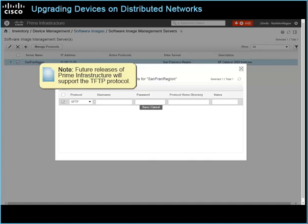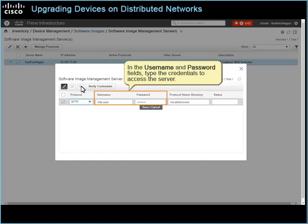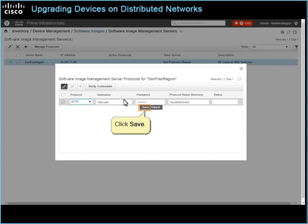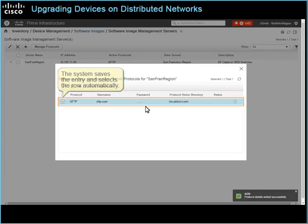In the User Name and Password fields, type the credentials to access the server. In the Protocol Home Directory field, type the location of the home directory on the server. Click Save. The system saves the entry and selects the row automatically. This action makes the toolbar buttons available.